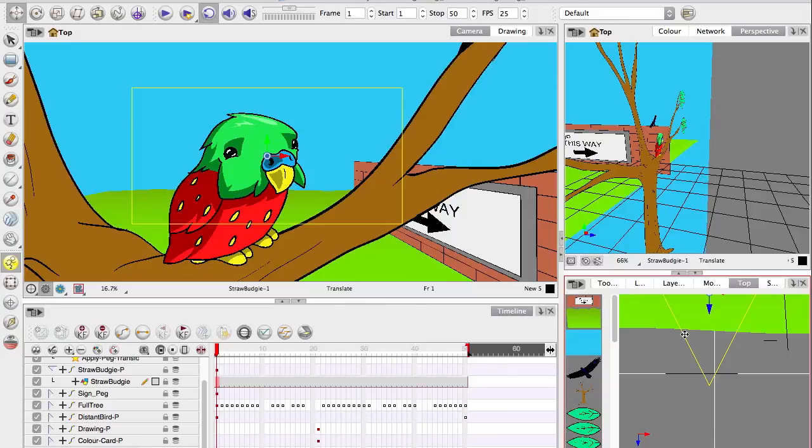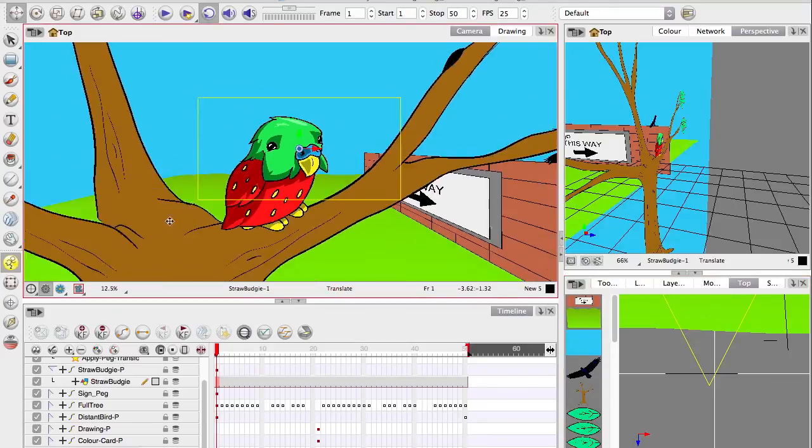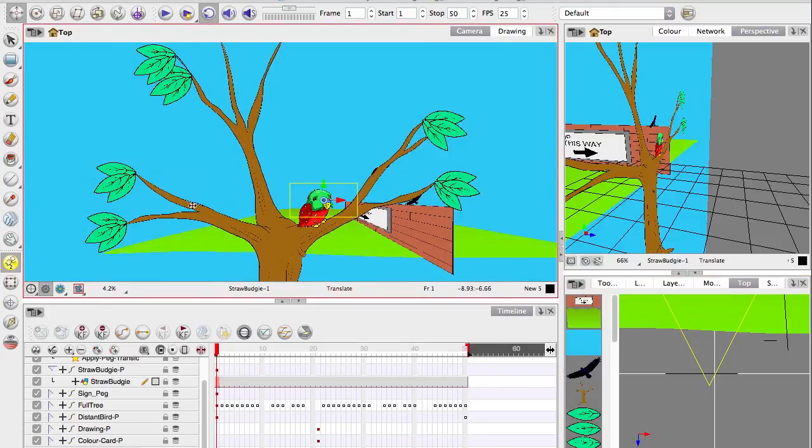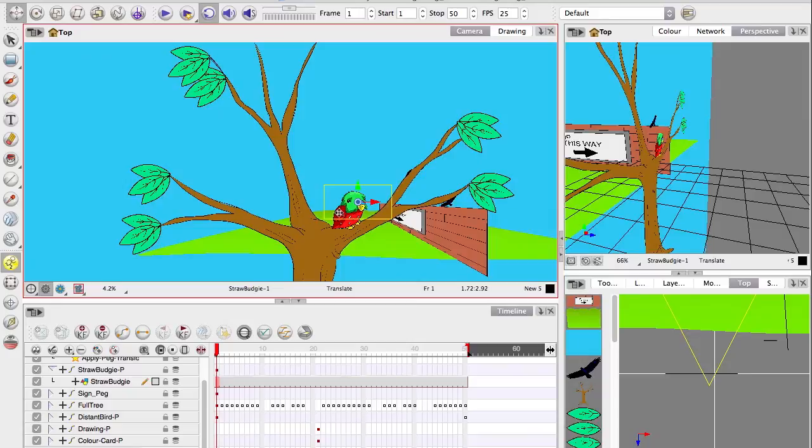So that's the general interface of Toon Boom Animate Pro. We haven't actually drawn anything yet. So tune in next time and we're going to have a play with the brush and the pencil and see how this program manages vectors and that's where we're actually going to be drawing this magnificent award-winning tree. Until then, farewell.